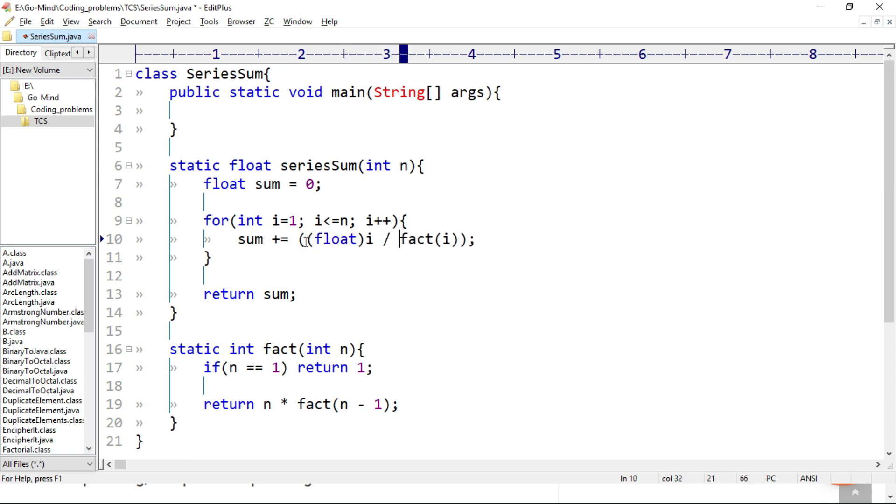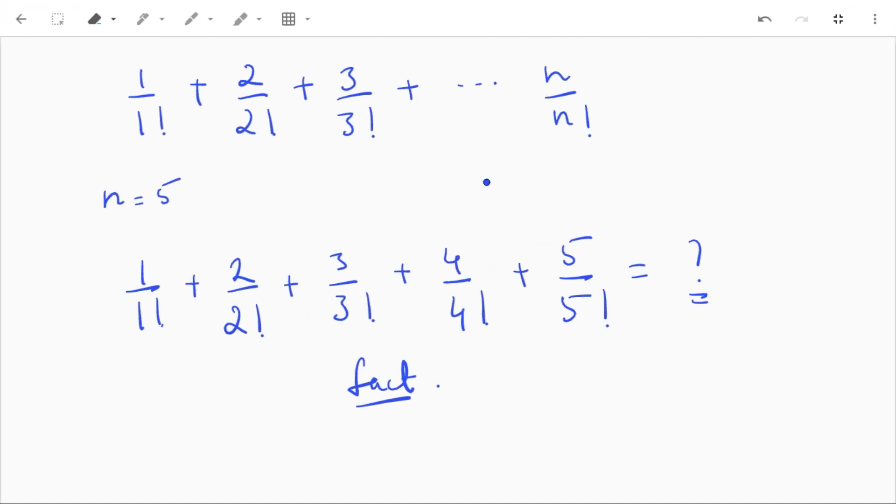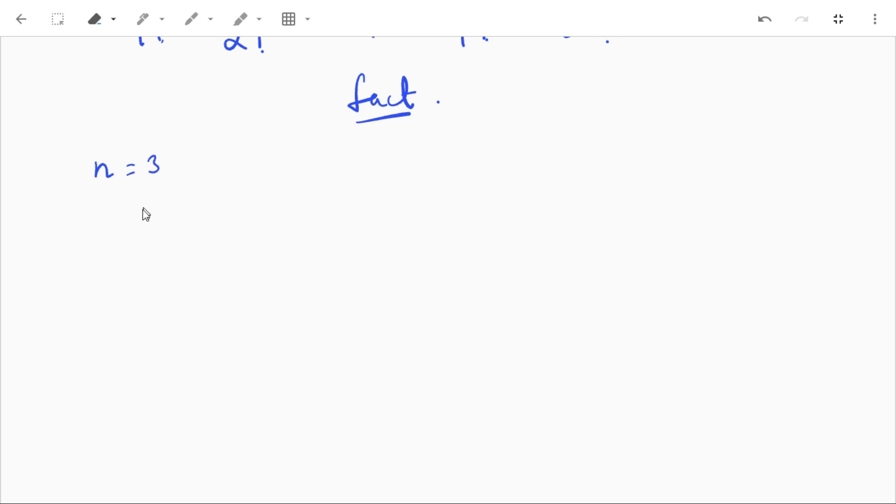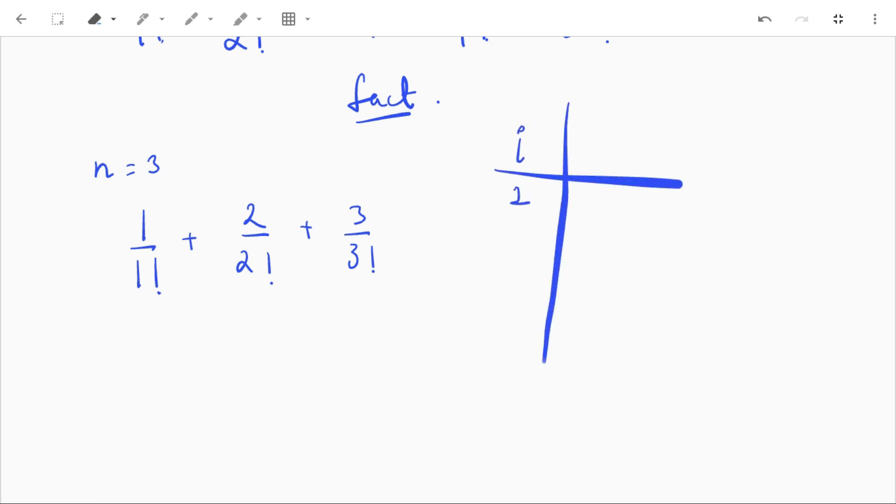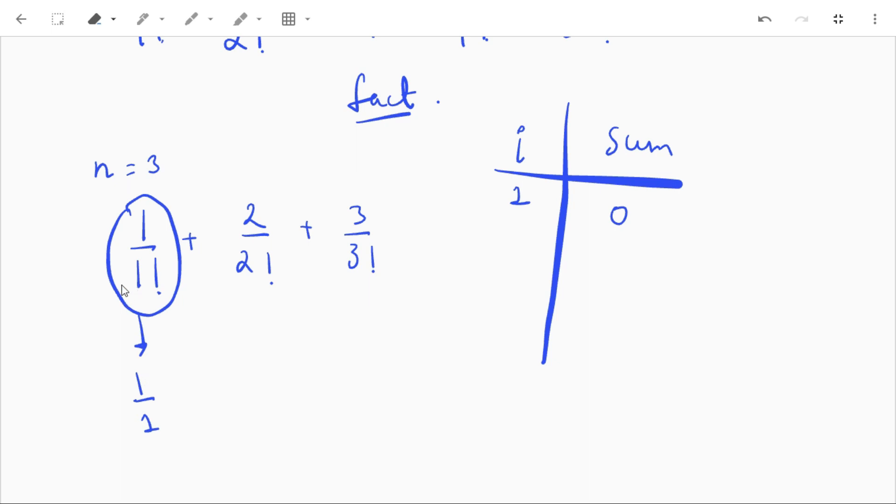Here if we have the value of n, let's say 3, then we have to do 1 divided by 1 factorial plus 2 divided by 2 factorial plus 3 divided by 3 factorial. So when i is 1, sum will be equal to sum plus 1 divided by fact 1, that is factorial 1. So fact 1 is 1 and 1 divided by 1 will be 1, so sum equal to 1.